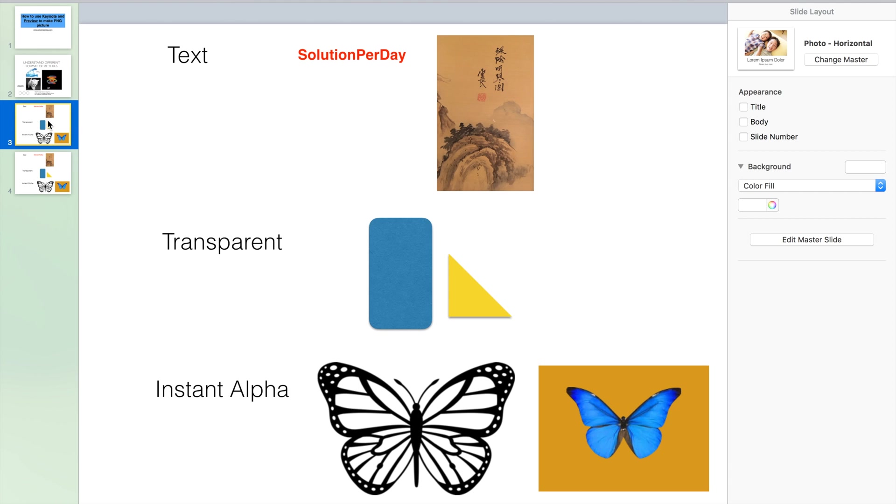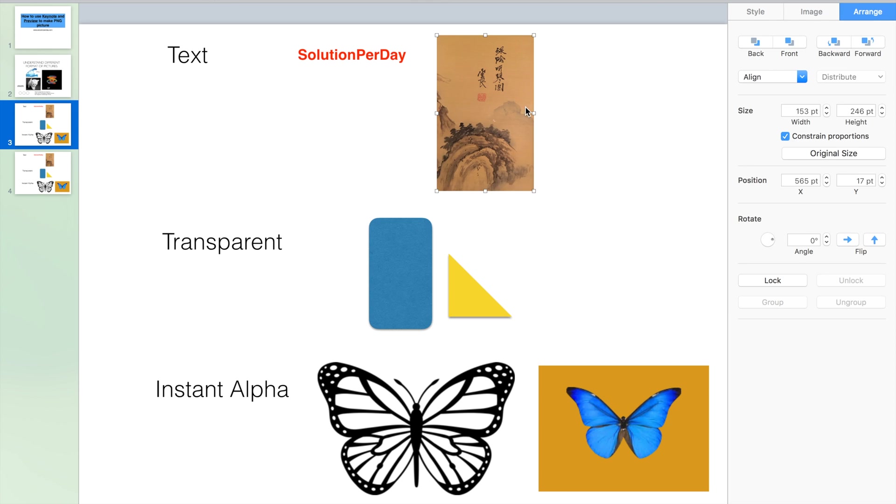Now let's go through some methods or applications to make a PNG picture using Keynote and Preview. First, one very common use of the PNG is put your signature into the picture. So like here is one picture.